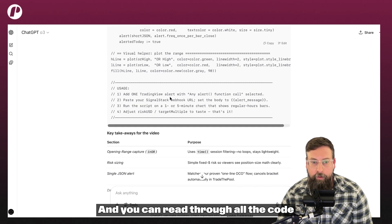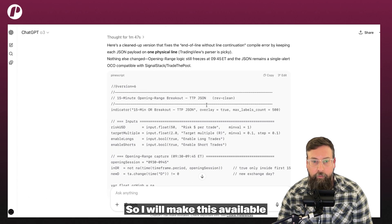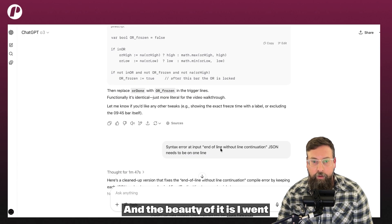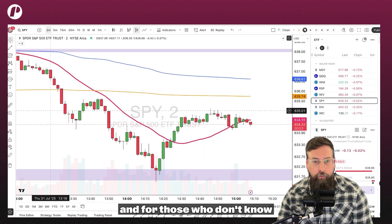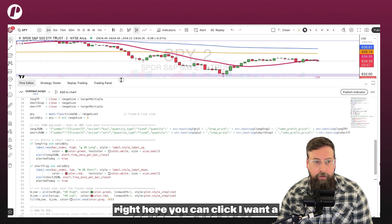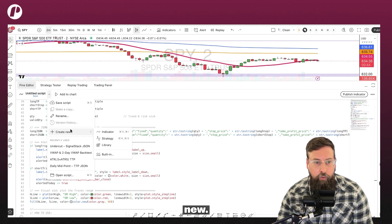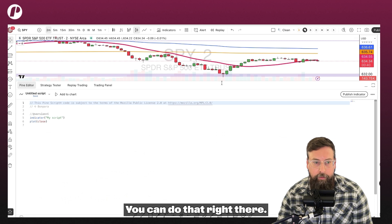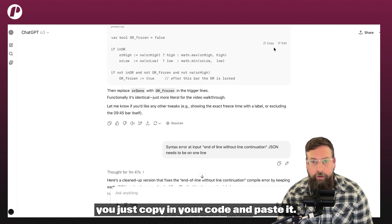You can read through all the code, and then it just gives you the code — I'll make this available to you guys as well. The beauty of it is I went and initially put in the code. For those who don't know, you go to TradingView and under Pine Editor right here, you can click create new, and then indicator. You can do that right there. And from here, you just copy in your code and paste it.